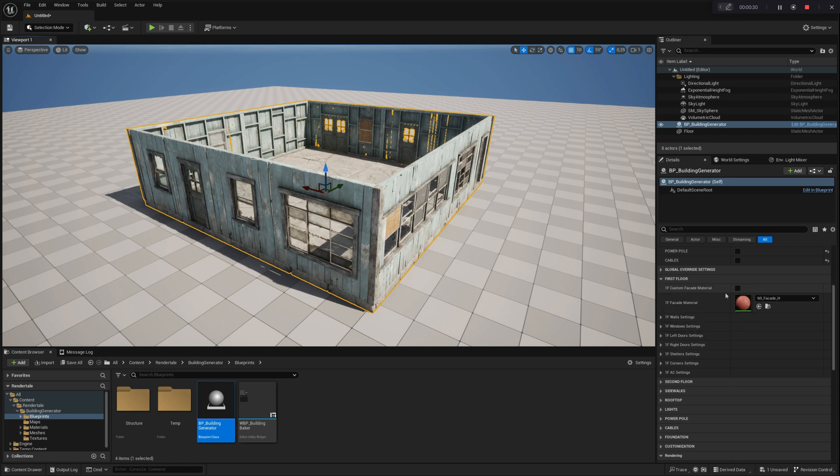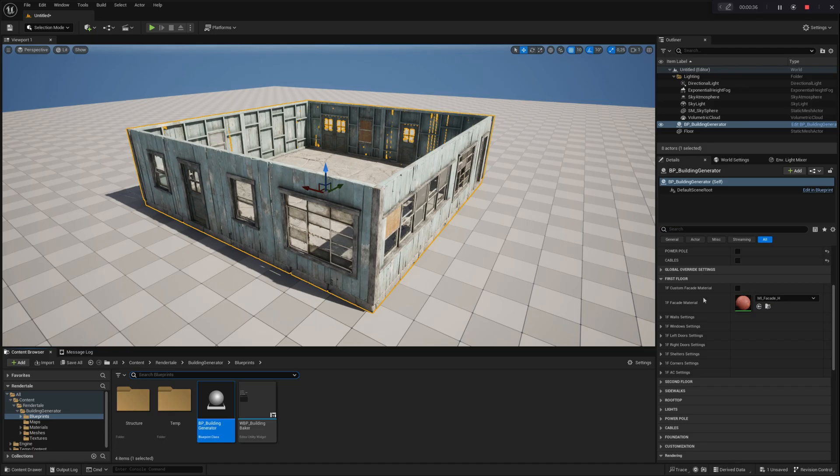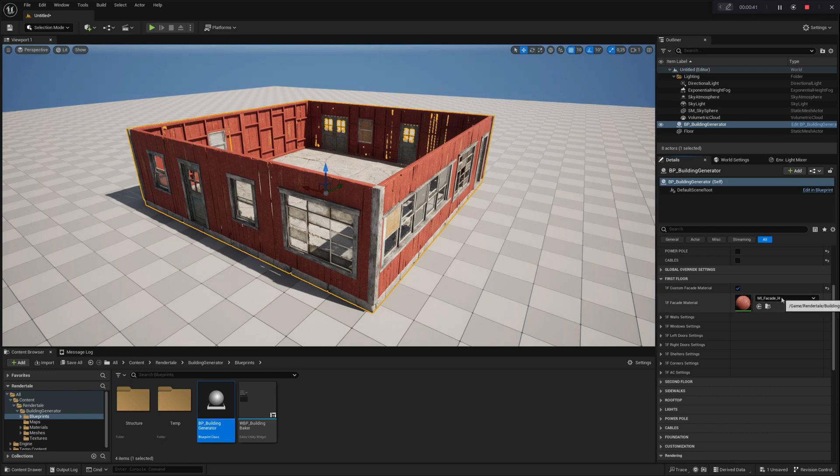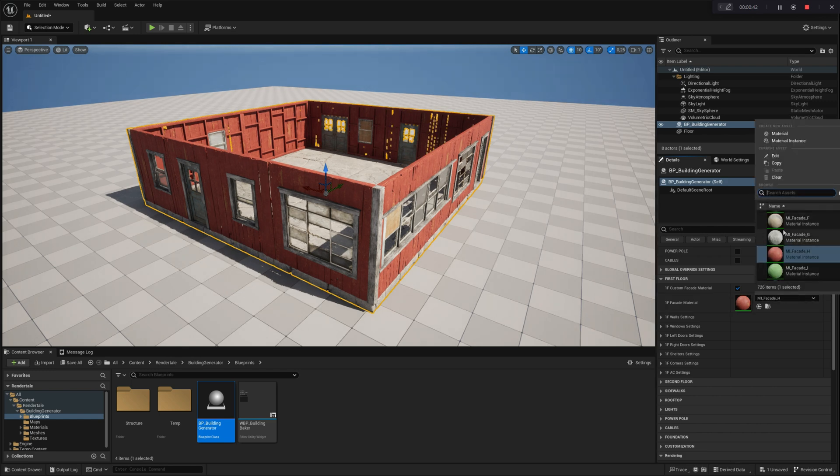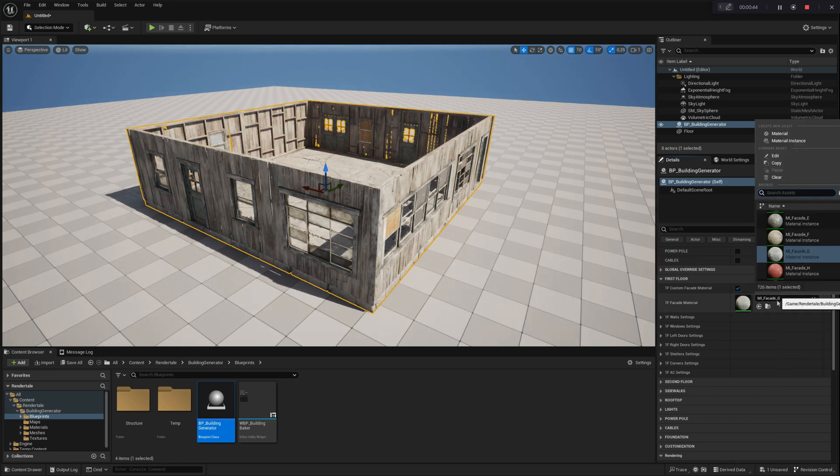Before diving into each module's settings, let's explore the Custom Facade Material option. Enabling this setting overrides the default facade material of the first floor walls with your custom material, allowing for greater personalization of the building's exterior.